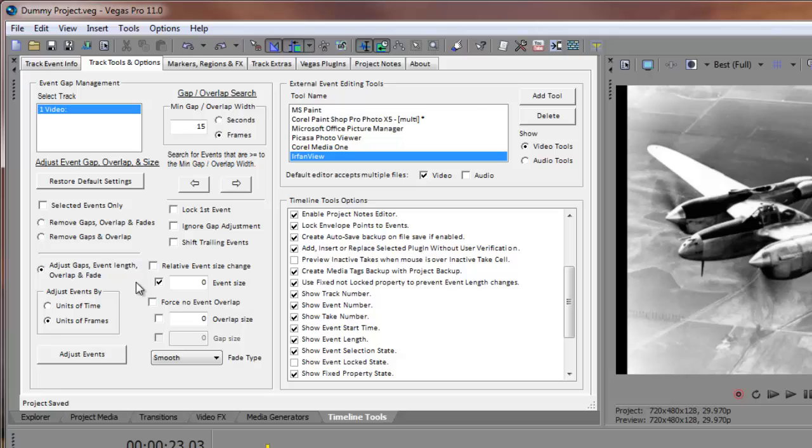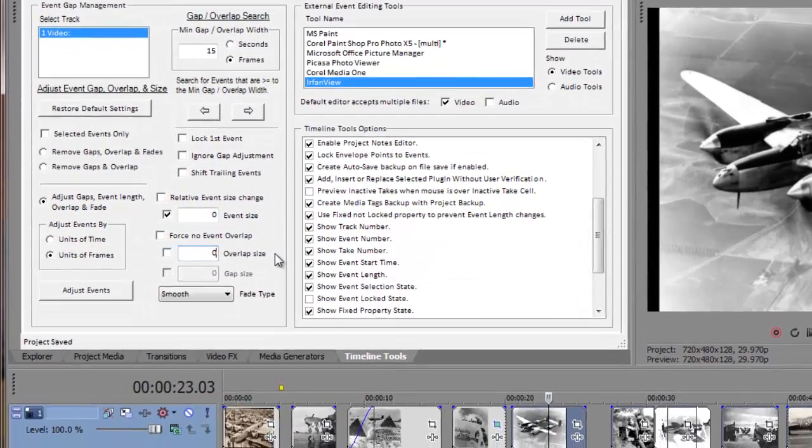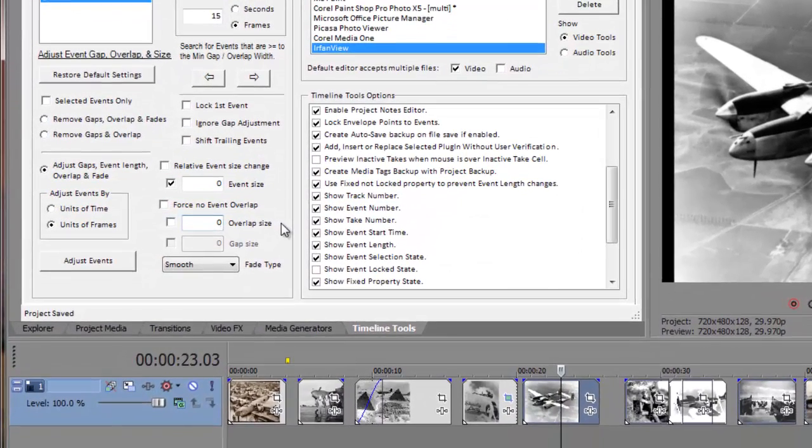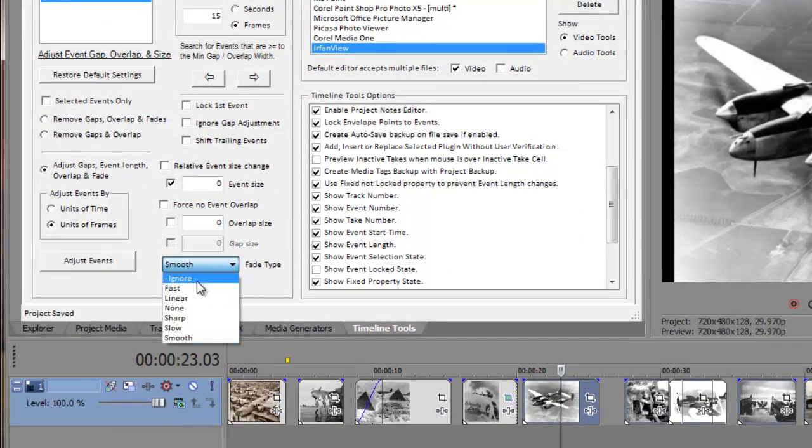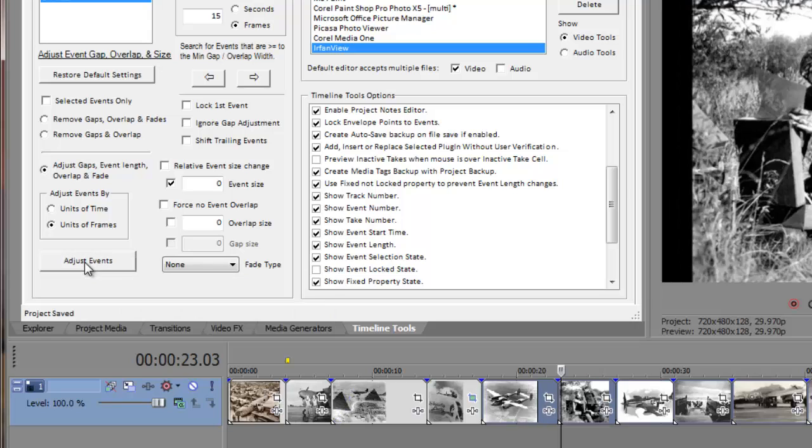Next, we need to set the overlap size value to zero to remove any overlap. Then we need to set a fade type setting of None to remove any existing fade curves. And lastly, we'll click on the Adjust Events button.